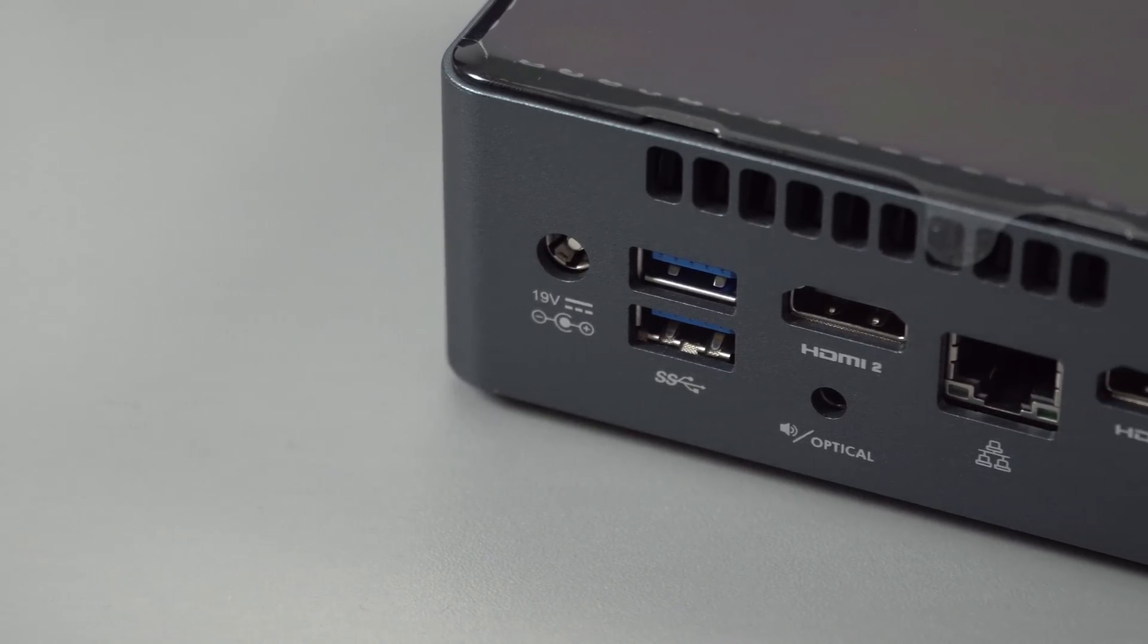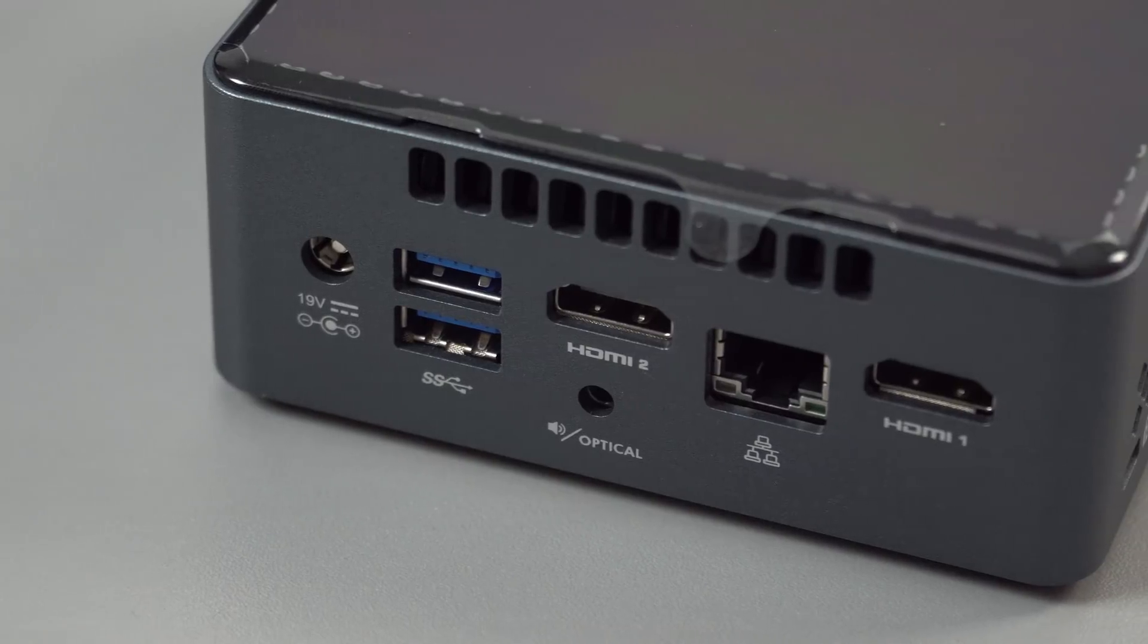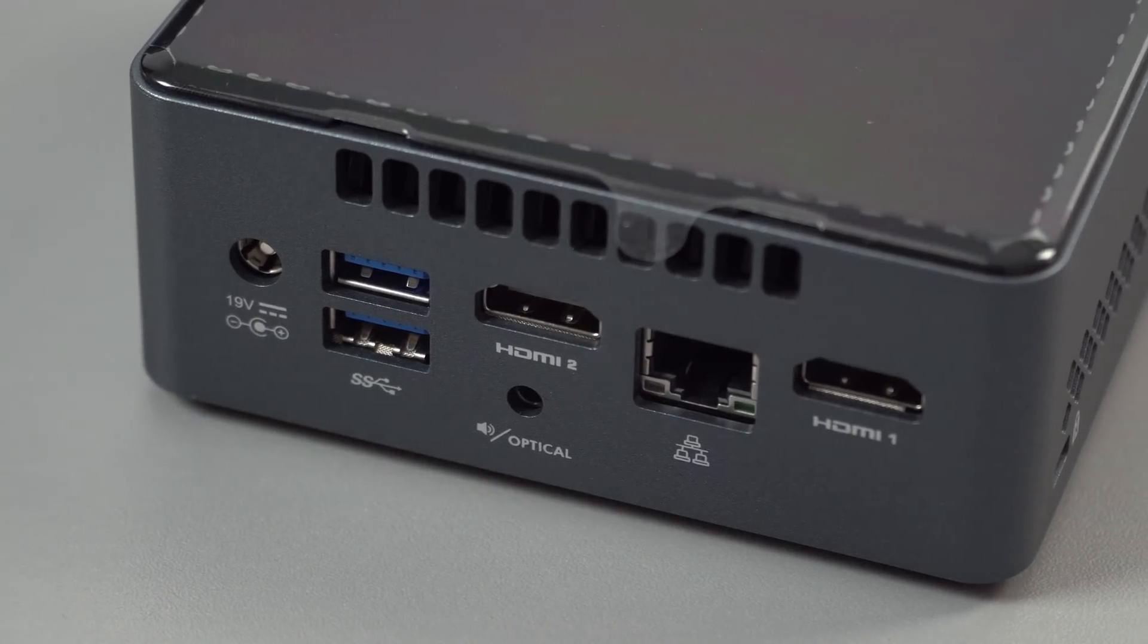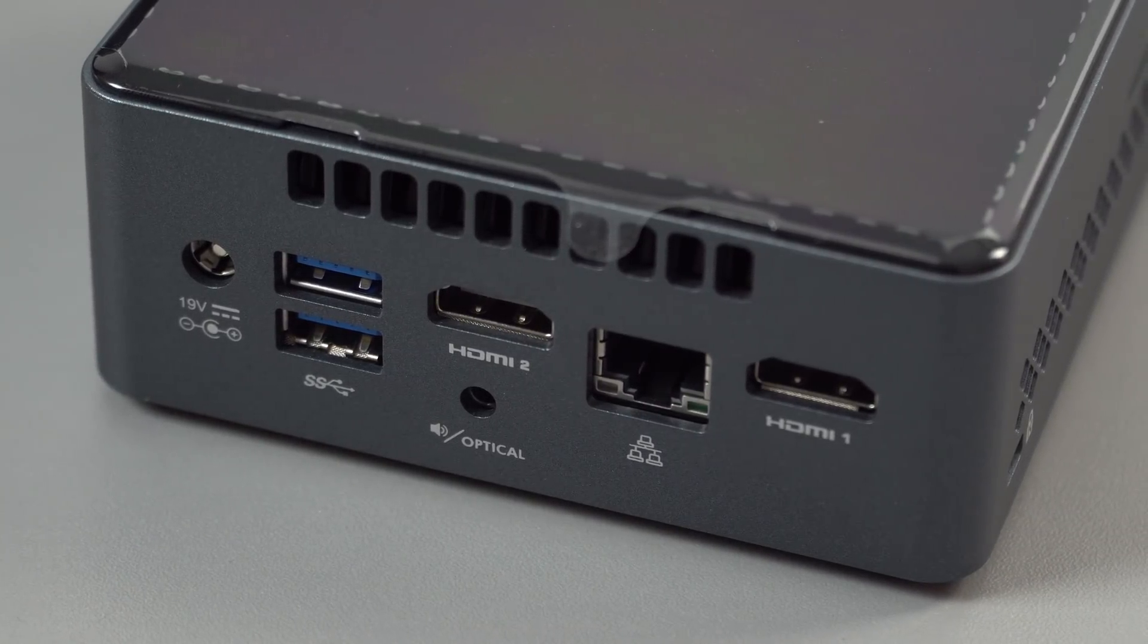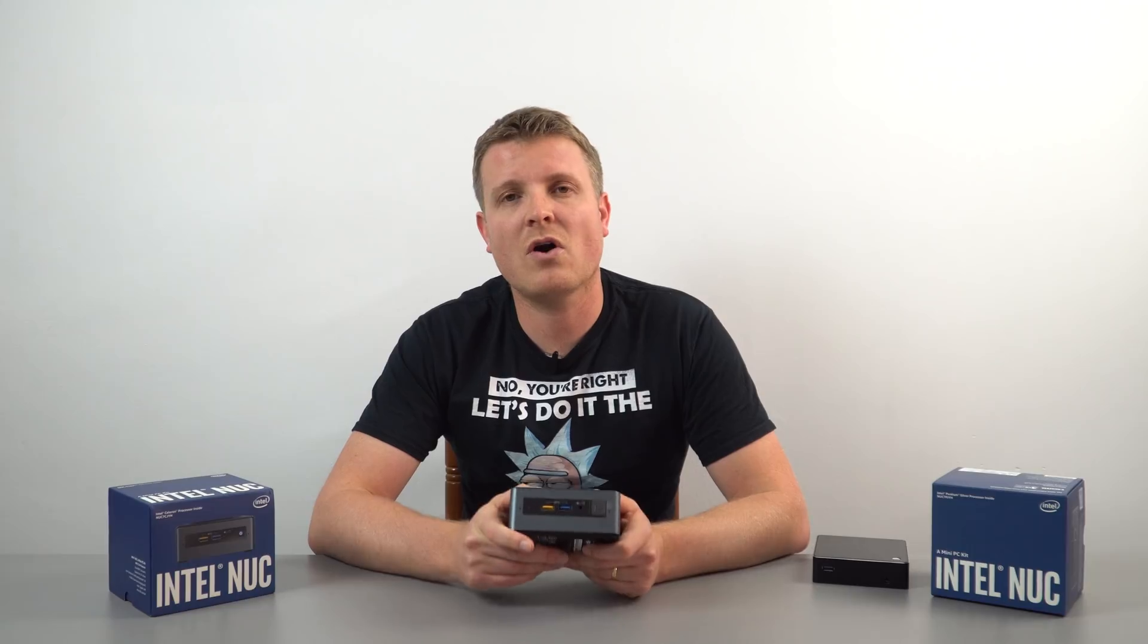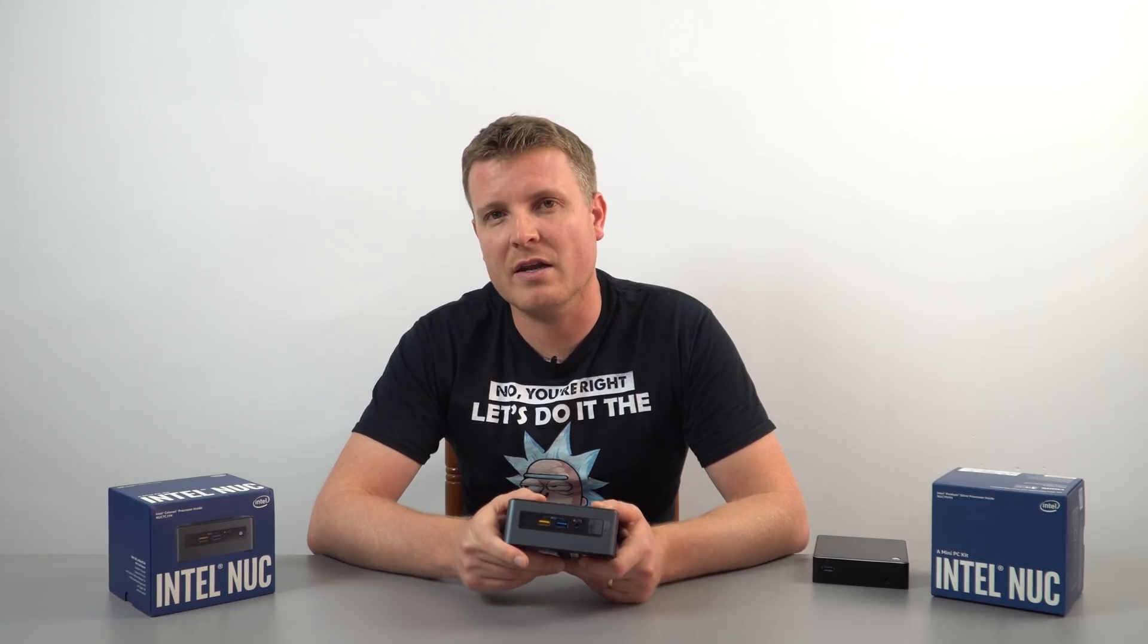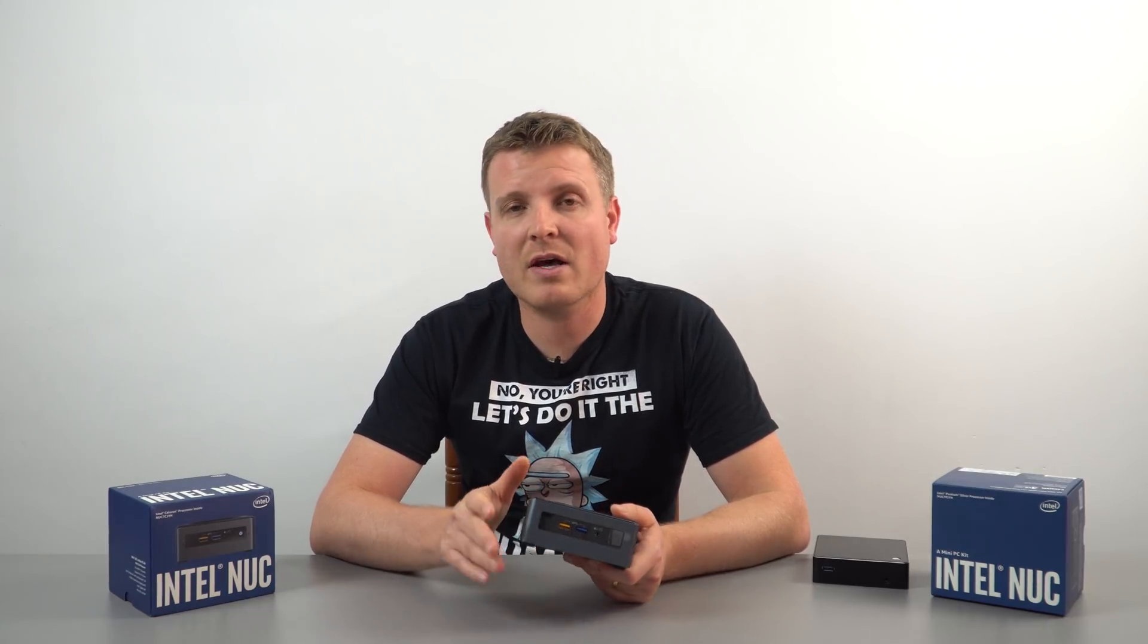Now if you have a look at the back, we've got an exhaust vent here, so it is actively cooled. There is a fan inside here, but to comment on the fan noise, it is really good, you will not hear this fan, only if you put your ear up to it.